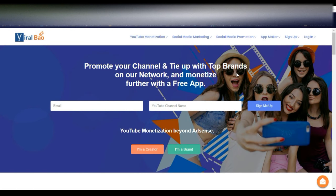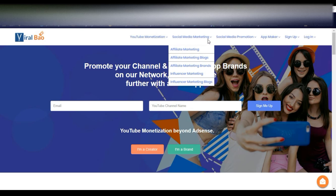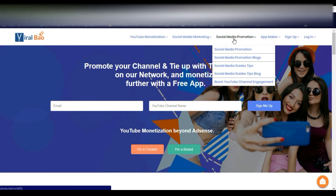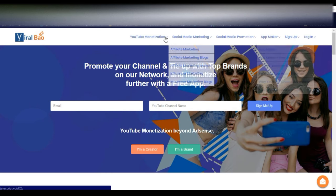Hi friends, welcome to Naya Videos. Today I would like to share my views on Viralbo — it's an influencer marketing platform. You can see on the screen: promote your channel and tie up with top brands on their network and monetize. With a free app, you can promote your YouTube channel. You can link your YouTube channel with Viralbo, share reviews on brands, and promote affiliate marketing. There are a lot of features here: social media marketing, affiliate marketing, social media promotions, app maker, and YouTube monetization.